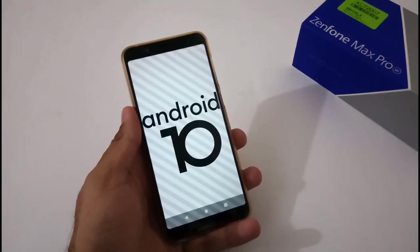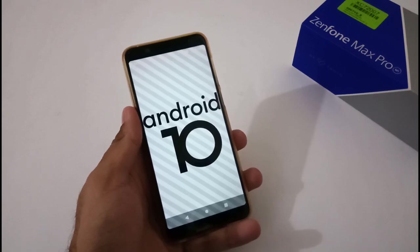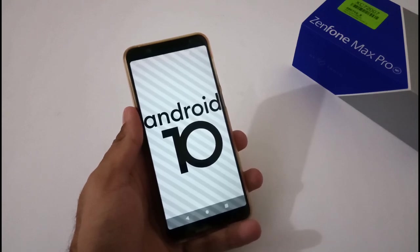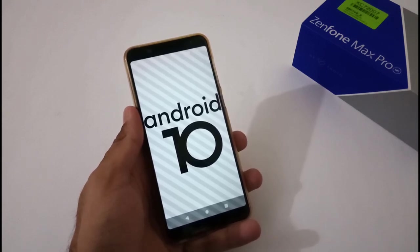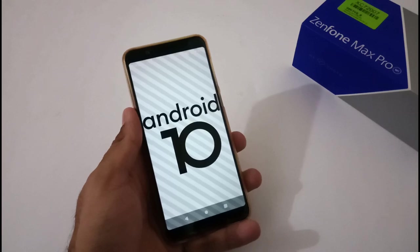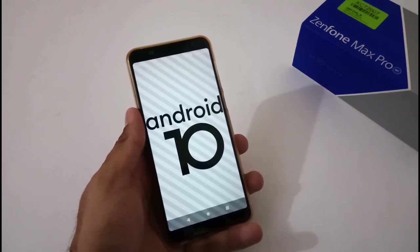Hey guys, Indar this side from 24 by 7 Everything. Hope you all are doing great. We are again back with another video, and this time it's on Asus Zenfone Max Pro M1 again.